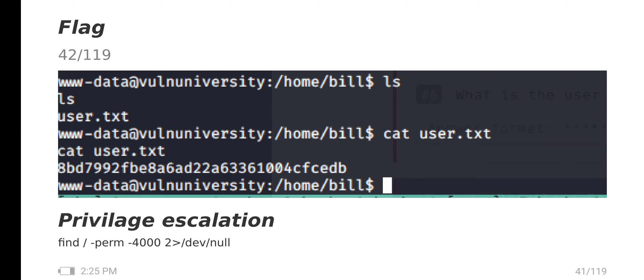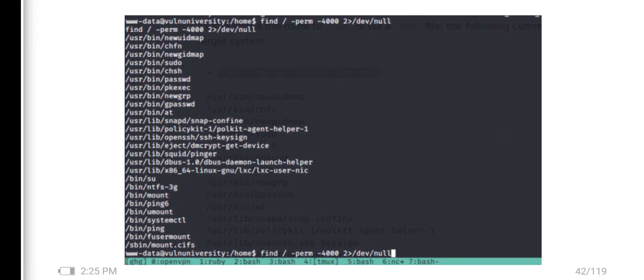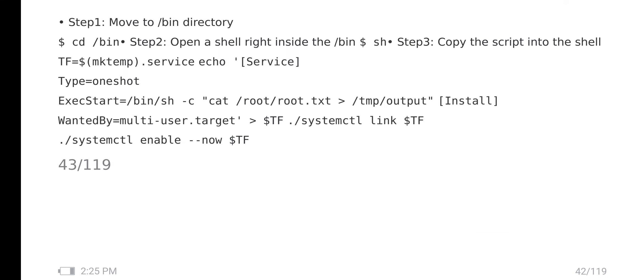I found one script for finding permissions. You want to put this to show which directories have access to the local users. Step one, we want to move to the bin directory. In this bin, we want to paste some of the codes given in GTFOBins.